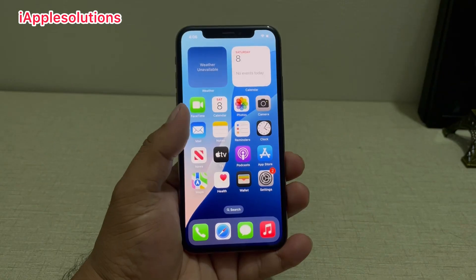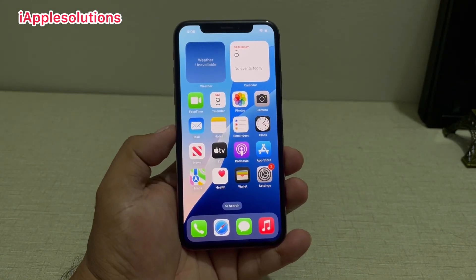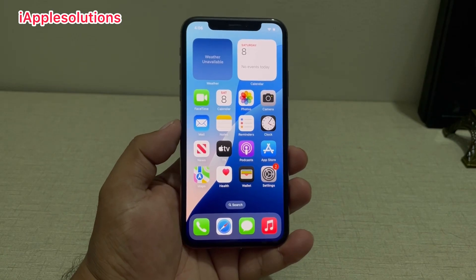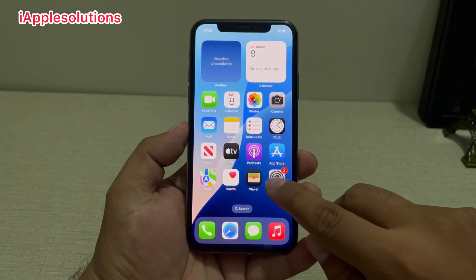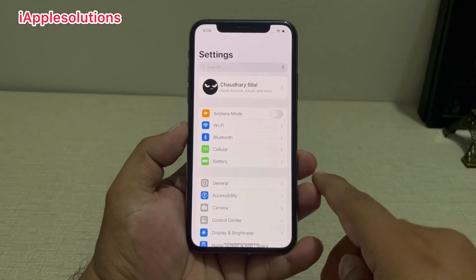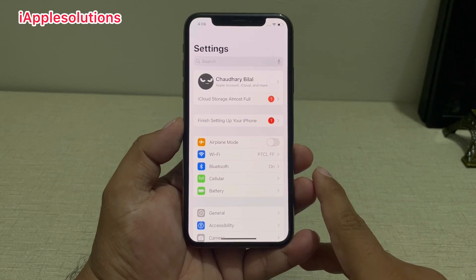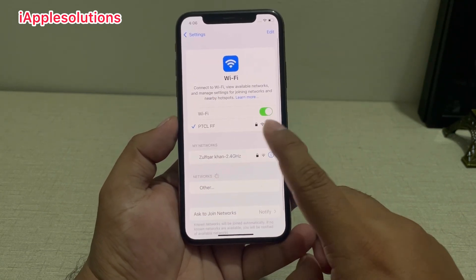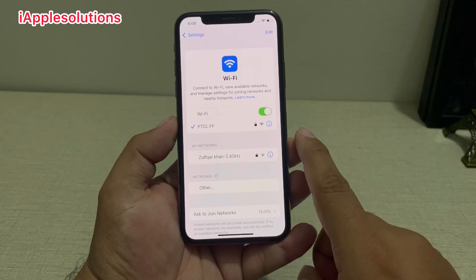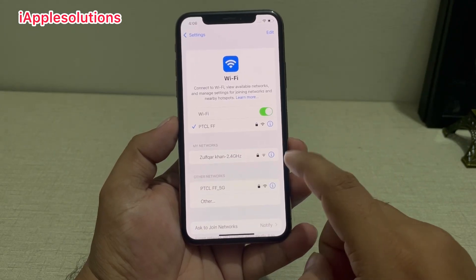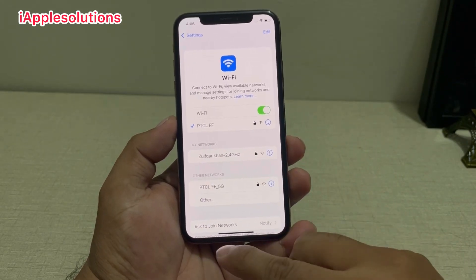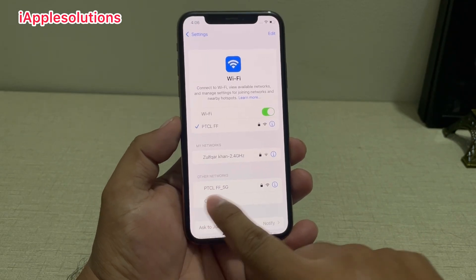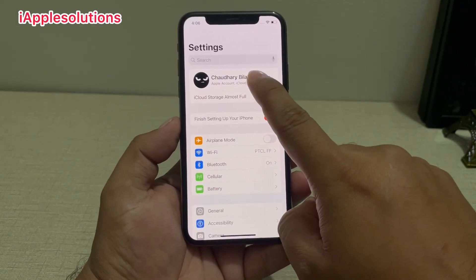To factory reset and erase your iPhone without a computer and without your Apple ID password, simply tap on the Settings app and connect your iPhone to the internet. Tap on Wi-Fi — my iPhone is already connected. If yours is not, connect to a smooth or stable internet connection, then go back and tap on Apple ID.